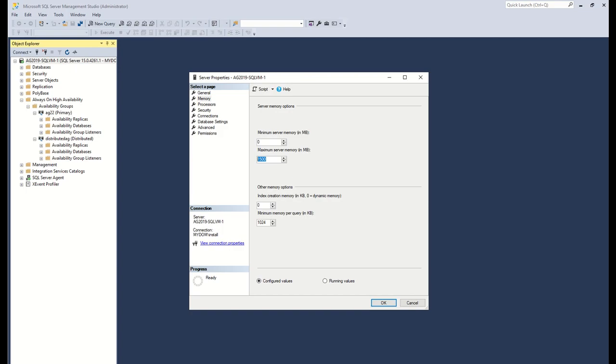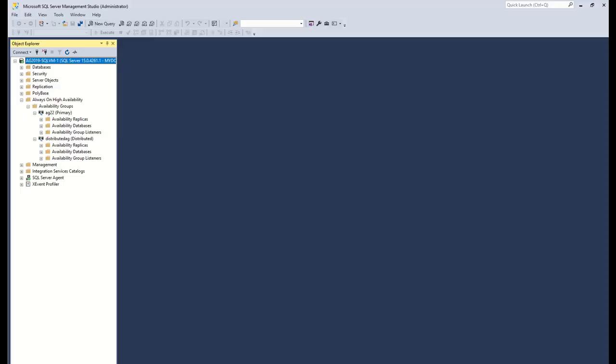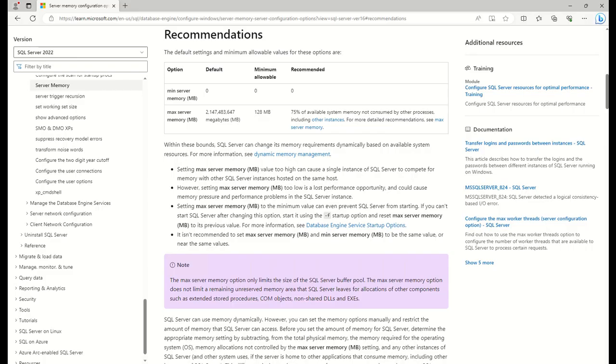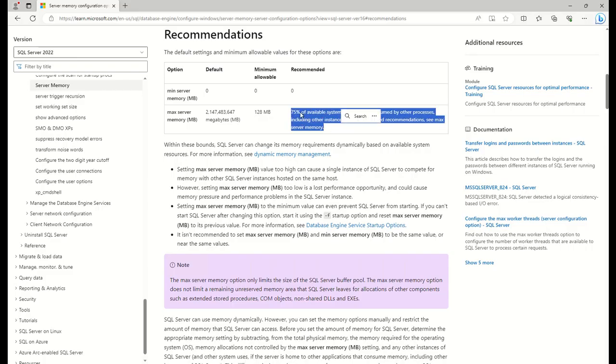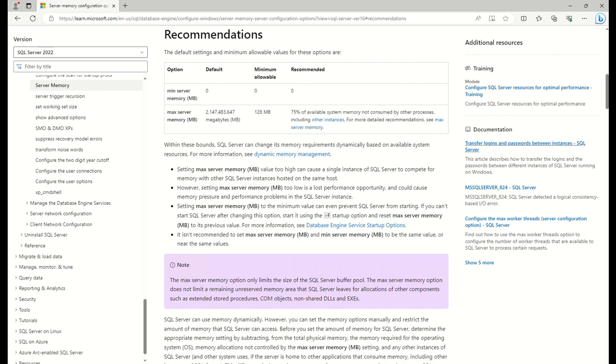Let's get started. In the official documentation by Microsoft, the recommended value for this setting is 75% of available system memory not consumed by other processes.